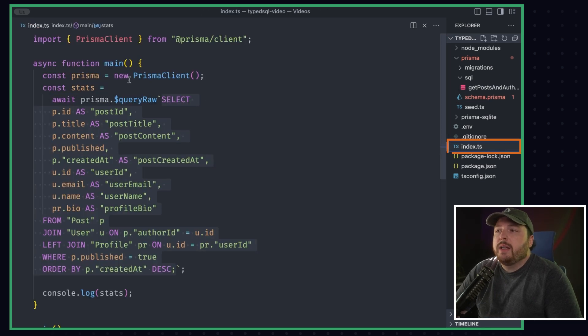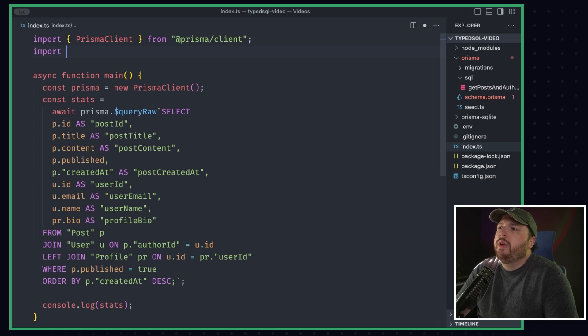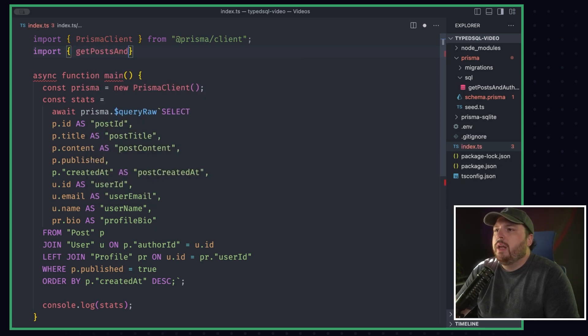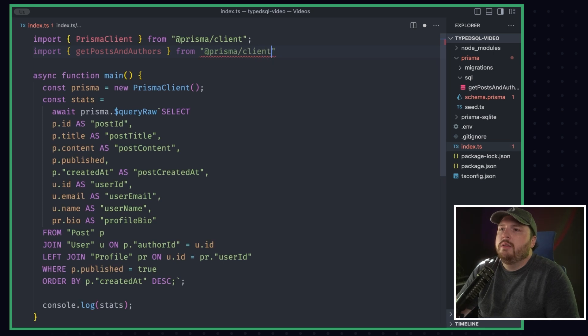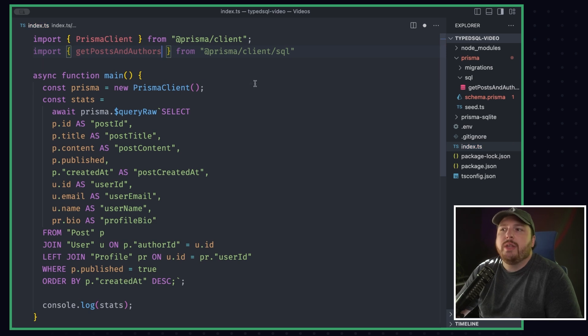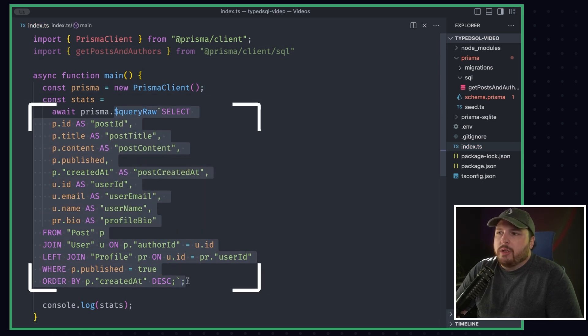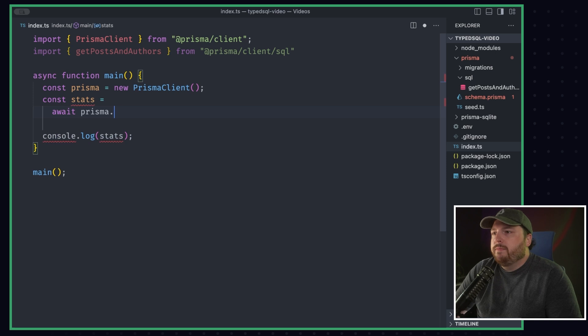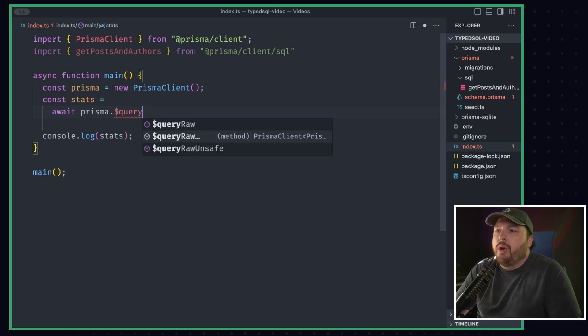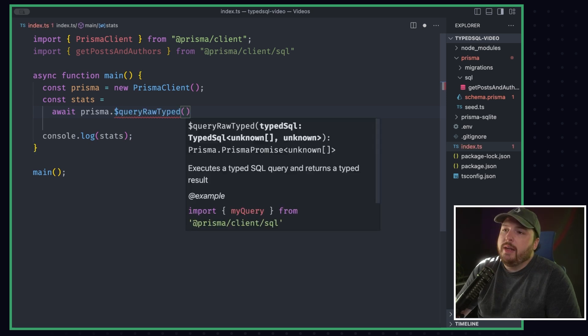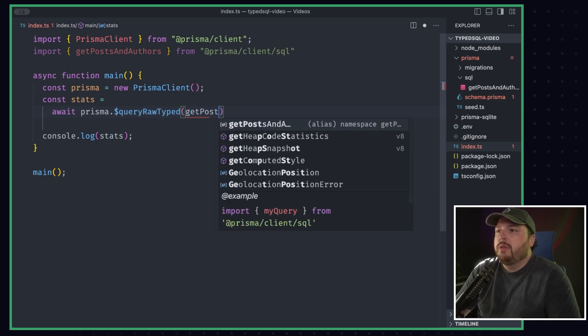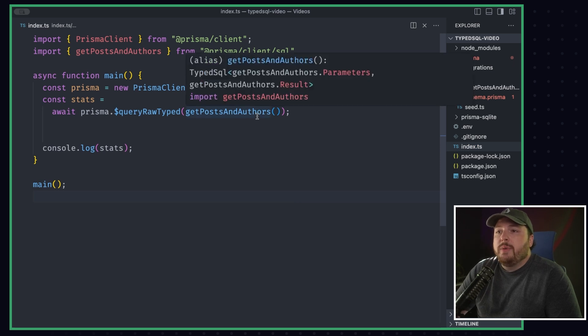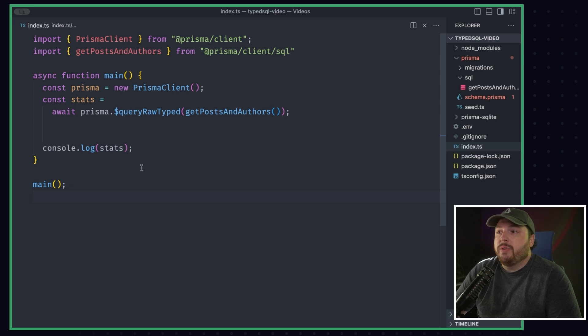Let's go back to our index.ts file and implement this new change. So we're going to import in our getPostsAndAuthors from prisma/client/sql. And this also would have auto-completed if I had the from already there, but getPostsAndAuthors, right? And then what we're going to do is we're going to remove everything after this query raw because we don't need it anymore. What we're going to do is we're going to add queryRawTyped, which you can see in that dropdown. And then inside of this, we're going to add our getPostsAndAuthors. And now, as you can see, we have some typing working. We have stats has the type of getPostsAndAuthors results.